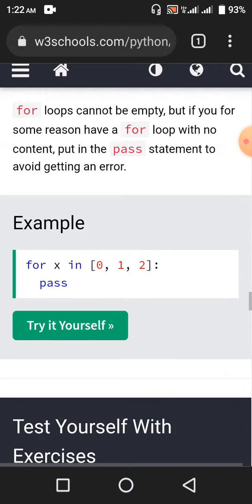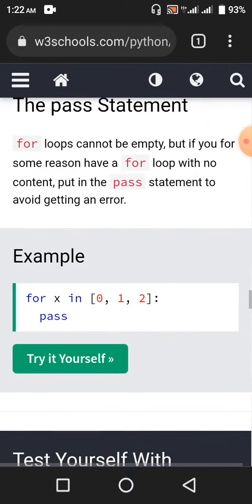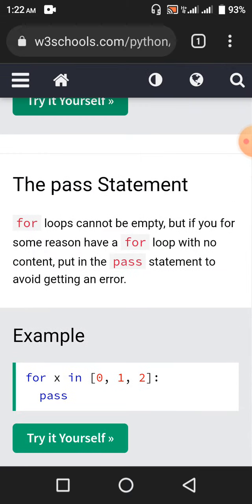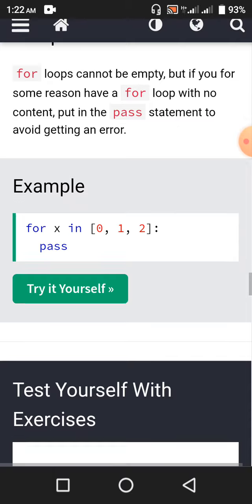The pass statement — for loops cannot be empty, but if you for some reason have a for loop with no content, put in the pass statement to avoid getting an error. For example: for x in [0, 1, 2], pass.